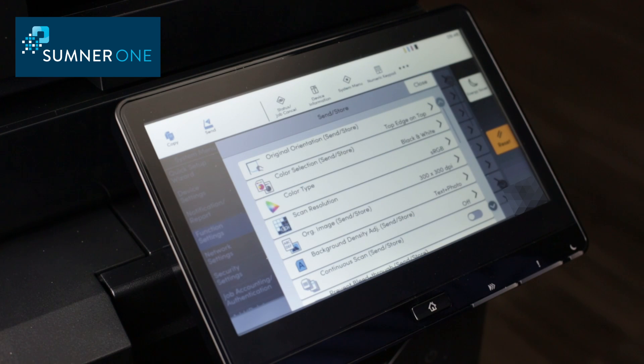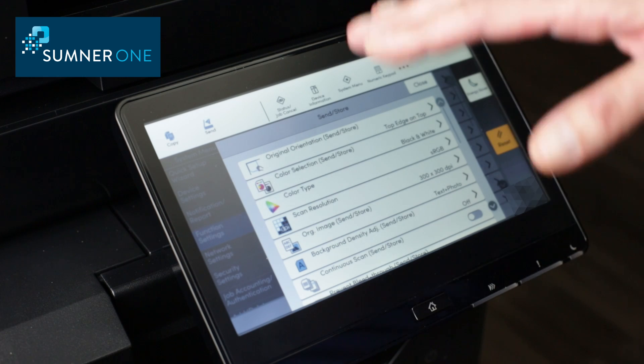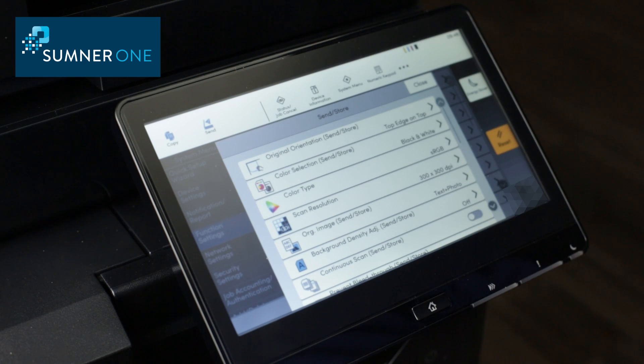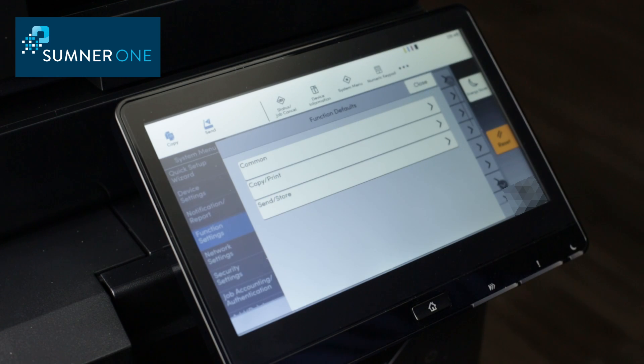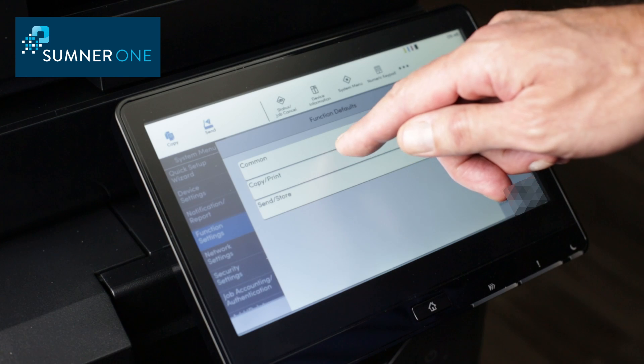You can also adjust different file types and so on, all from this page. I'm going to close out and go to the copy defaults.